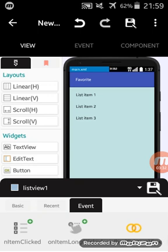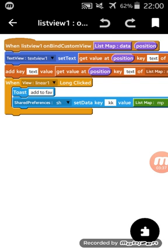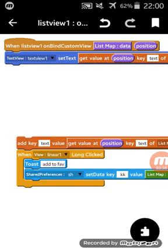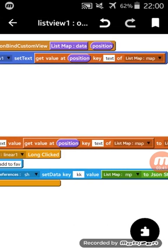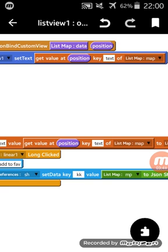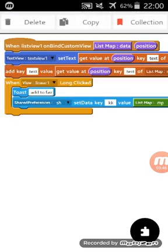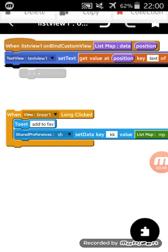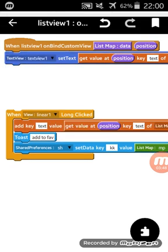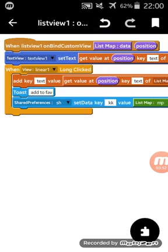Inside this I have added first this text view set text from get value at position and key text of list map. After that this should be here.